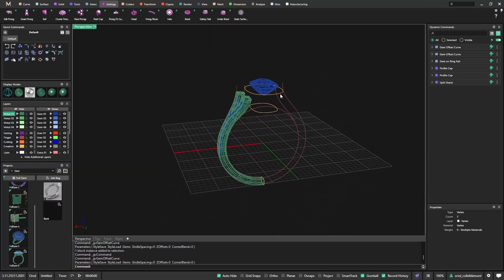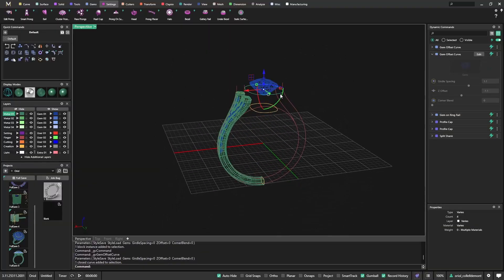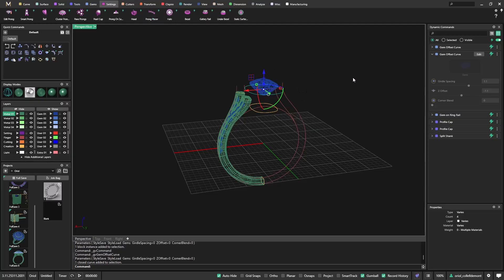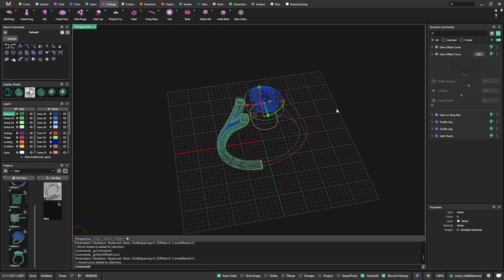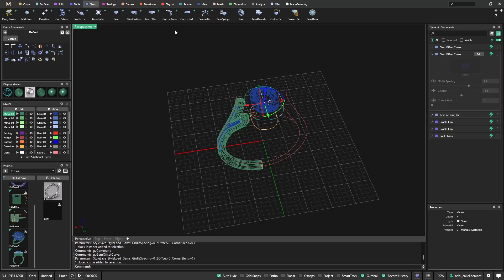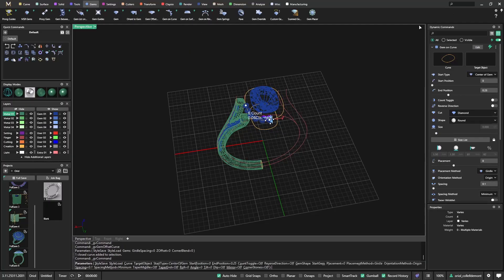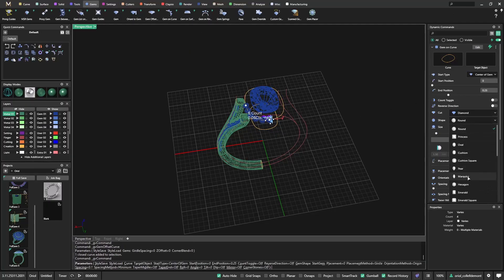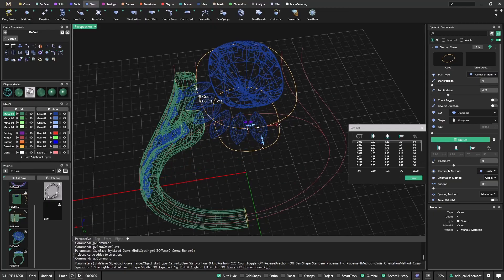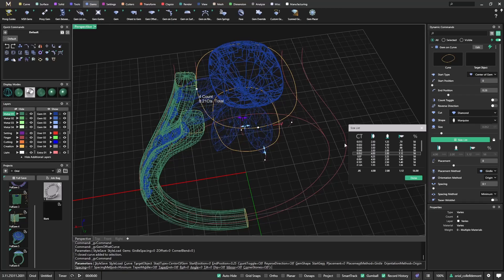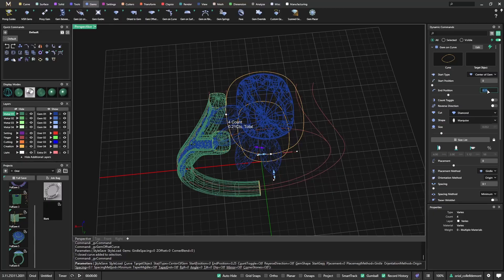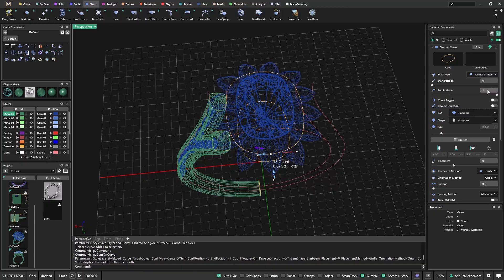Now I will place all the stones for this halo. Because everything is editable, I don't need to take too much attention to the size. Once I place all the stones, then will be the time to start editing this model. I will choose gem on curve, marquise, the size that I want is 4 by 2, and from 0 to 1 will fill up the whole curve.